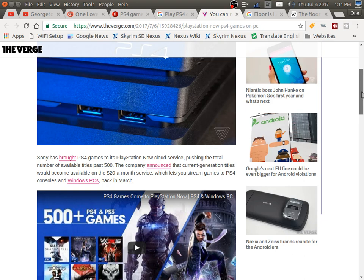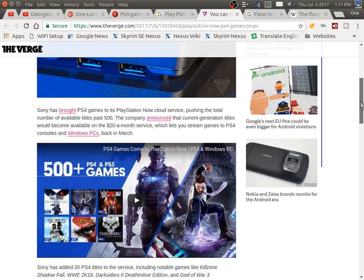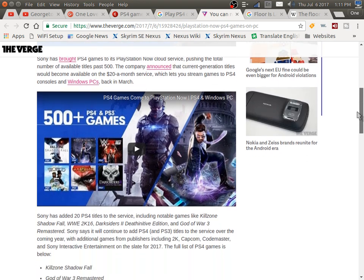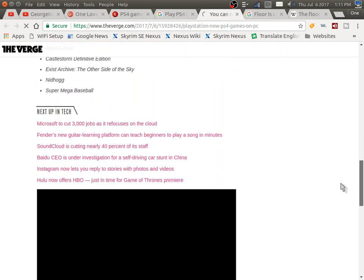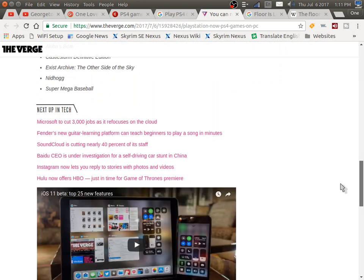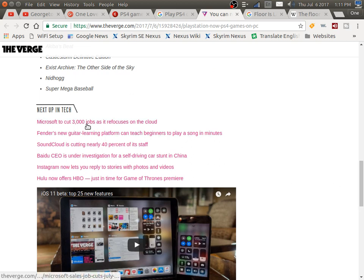It will let you stream games to PS4 consoles and Windows PCs. They said that back in March - I didn't know anything about that. That's pretty good. Microsoft in the meantime, I read somewhere else that they cut 3,000 jobs.